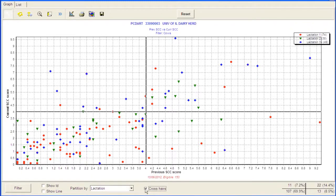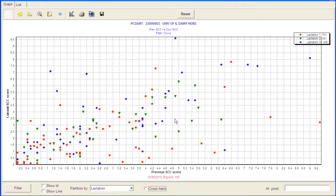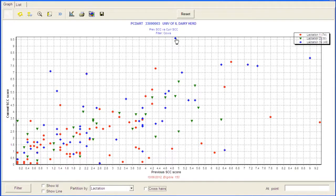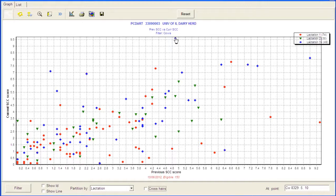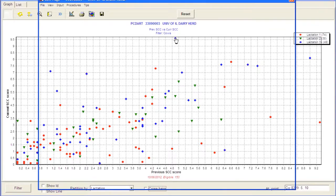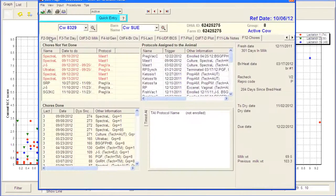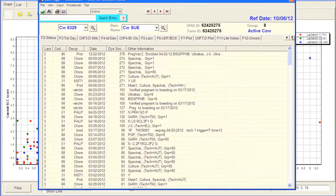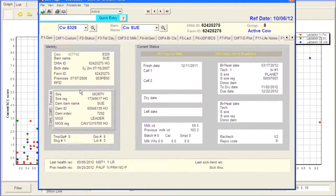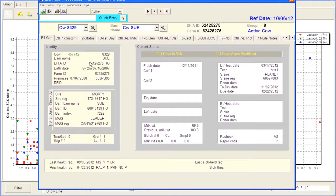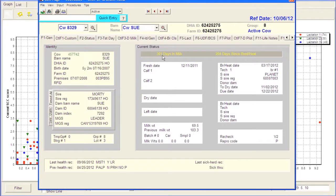One other thing we can do with this graph, if we uncheck the crosshairs, and we just want to see what this bad cow is, this cow here had a really high somatic cell score on the current month, we can click on it, and you'll see her number pops up here down in the bottom corner. So at that point, that would be that cow is 8329. If I just double click on it, you'll see that her information comes up, and let's just move over to her status page. We can see that her name is Sue. She's 301 days in milk.